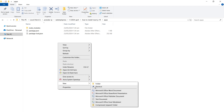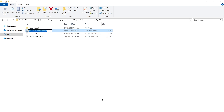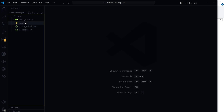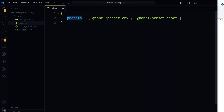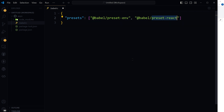Now create a .babelrc file in the root of your project with this configuration. Under presets, add @babel/preset-env and @babel/preset-react, then save. This configures Babel to transpile modern JavaScript and JSX.